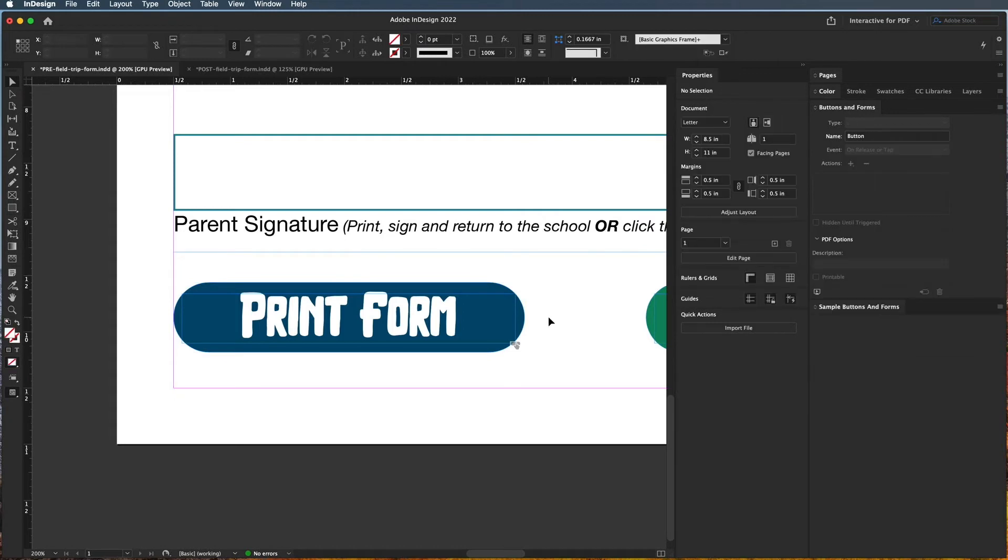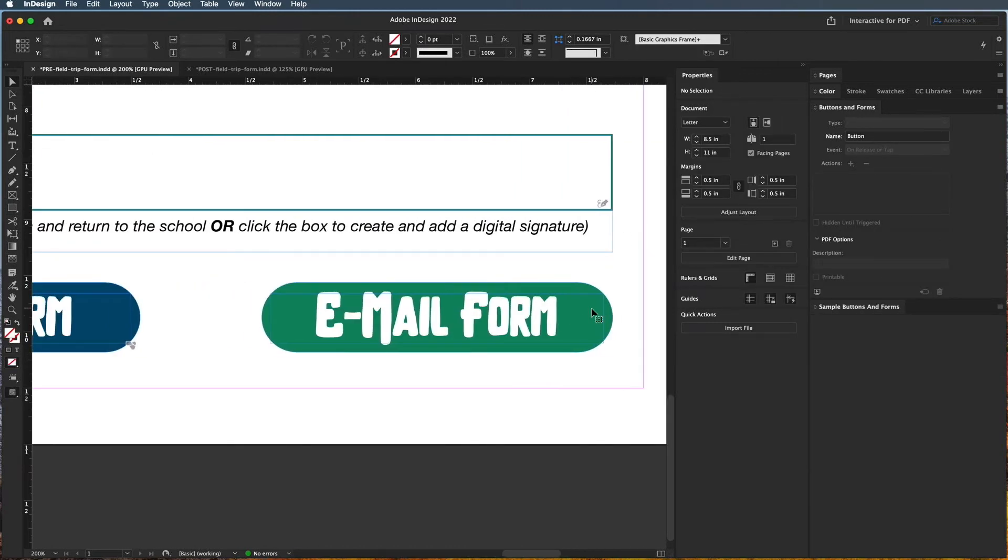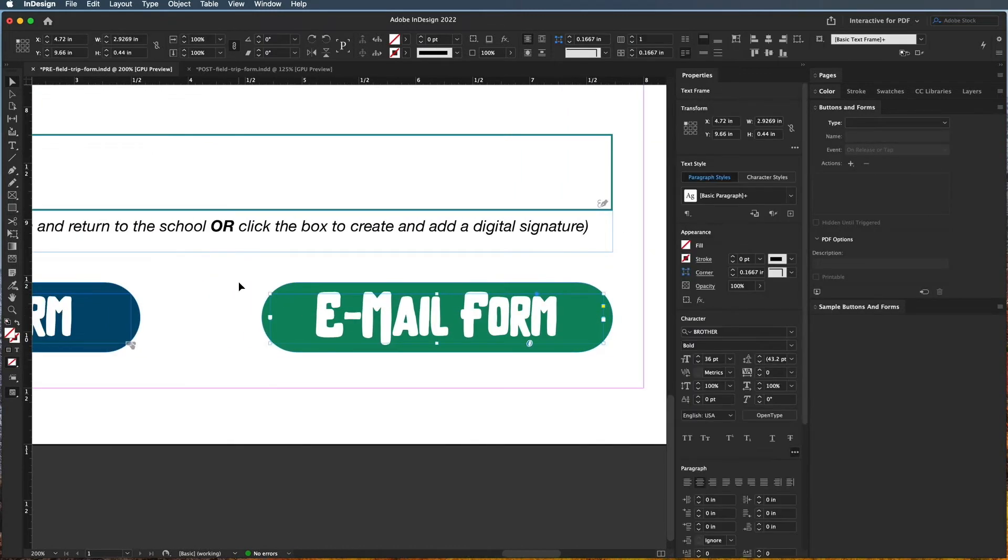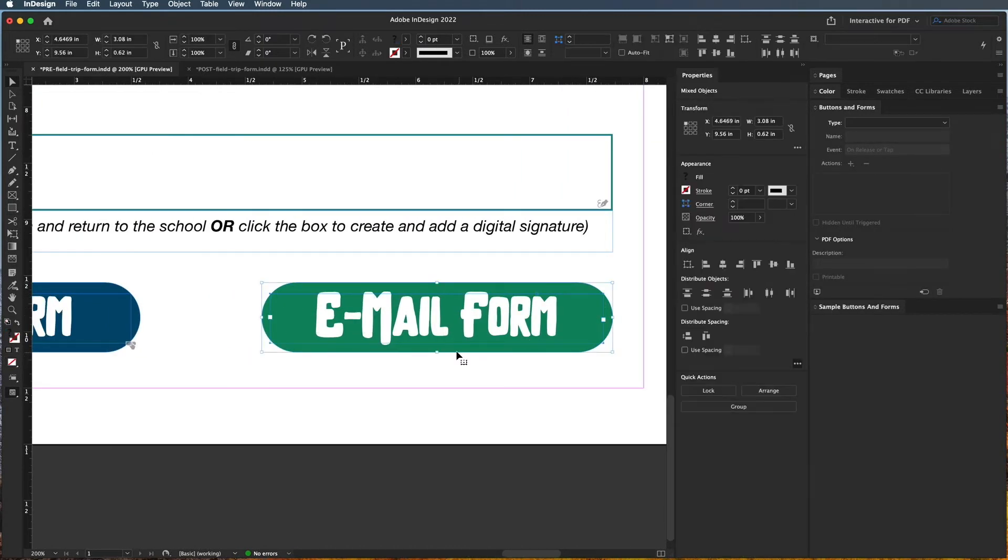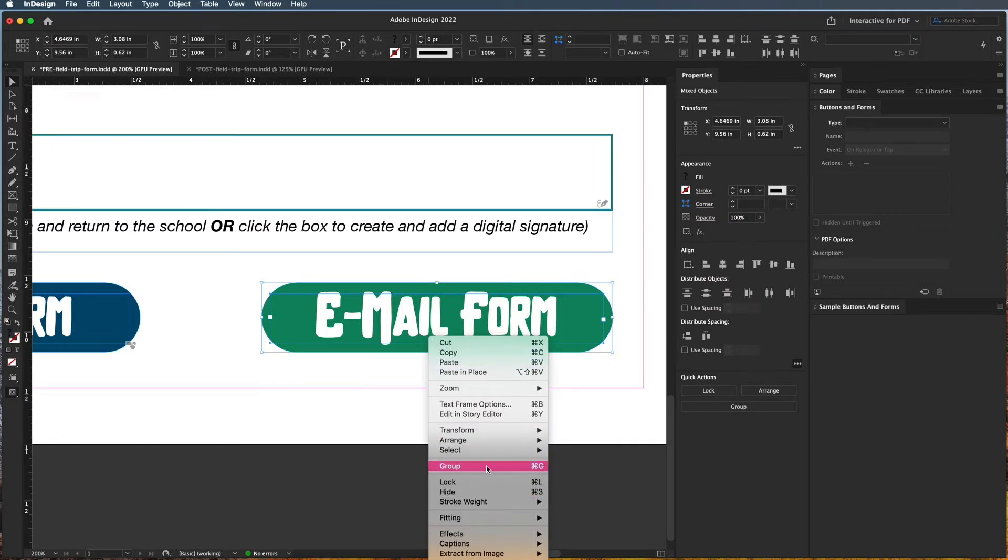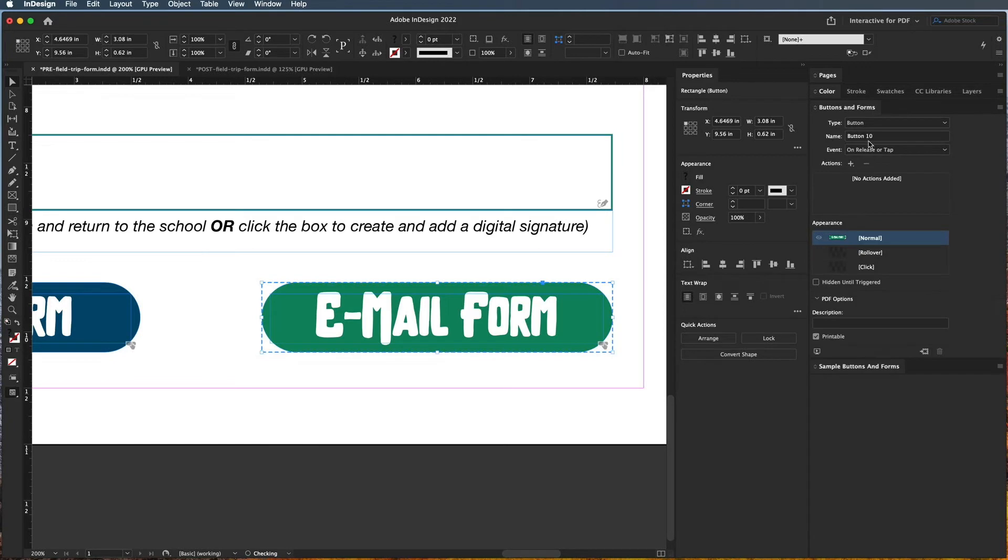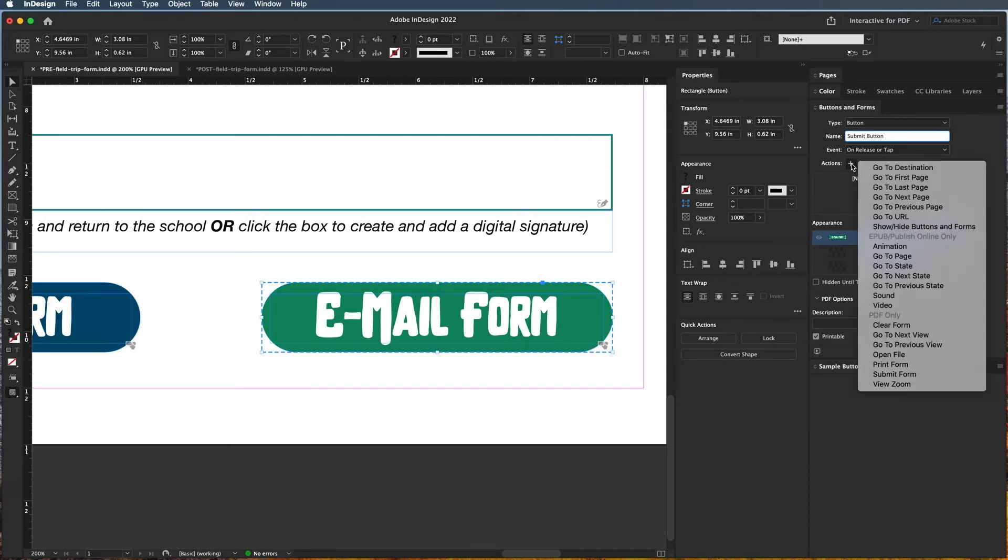All right, so we're going to do the same thing over here. We're going to group these, so again right-click and choose group, come over here and choose button, name it a unique name. So this is the submit or email button, and on release I want it to...